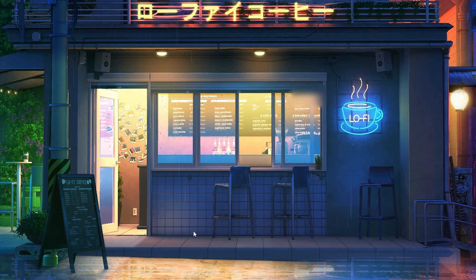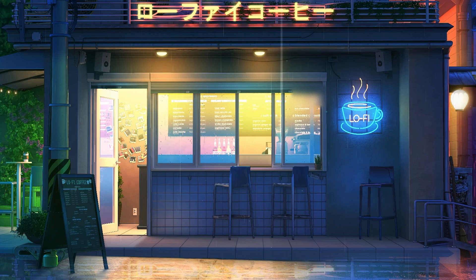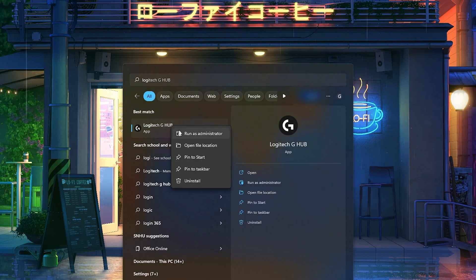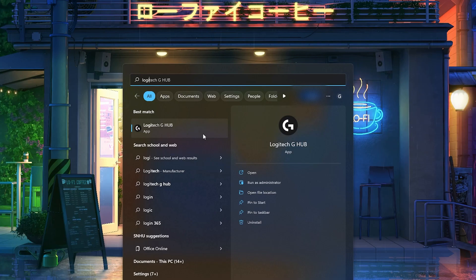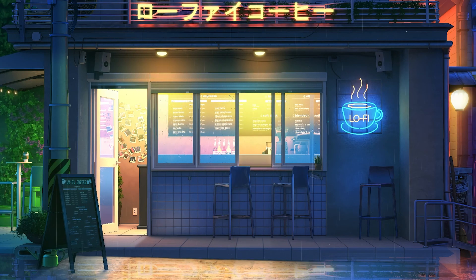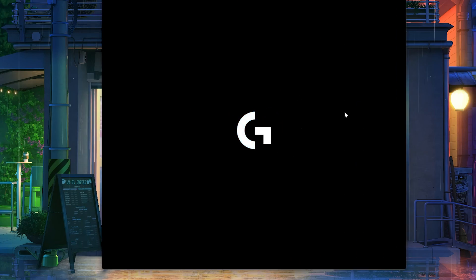Once you have done that, you're going to go down here to the search. You're going to type Logitech. You're going to right-click, and then you're going to click on Run as Administrator. You're going to click on Yes. And then it's going to execute and it's going to open. Hopefully now it's going to open properly and with no bugs.